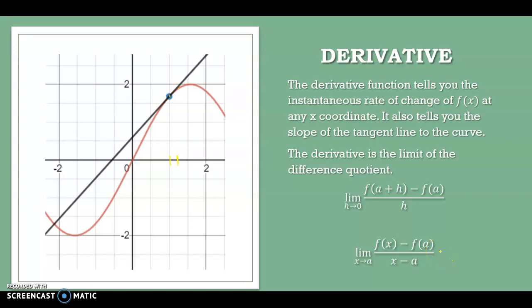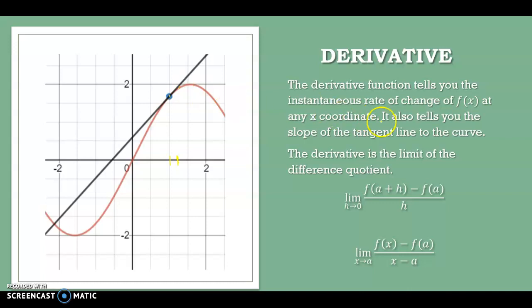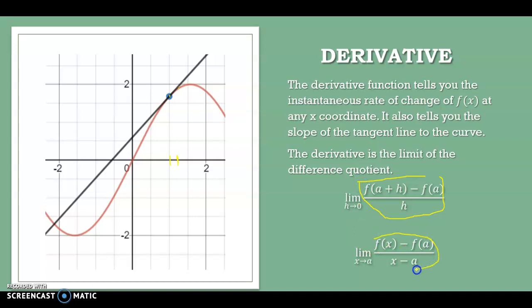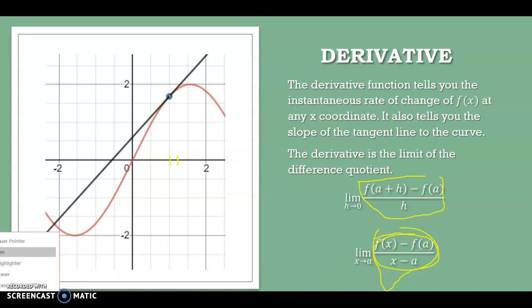The other way of thinking about the derivative is to consider x and a as two different points: x comma f of x, and a comma f of a. Then I use the limit to move those two points infinitely close together. Either way, the slope formula is still the difference of the y-coordinates over the difference of the x-coordinates. I take the limit so those points get super close together.